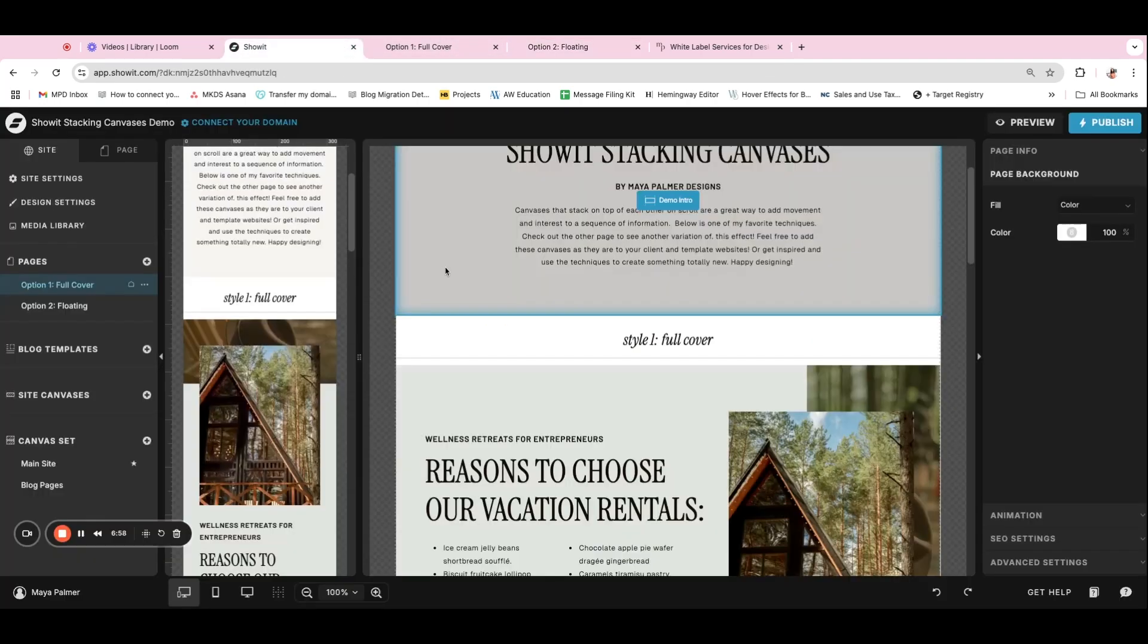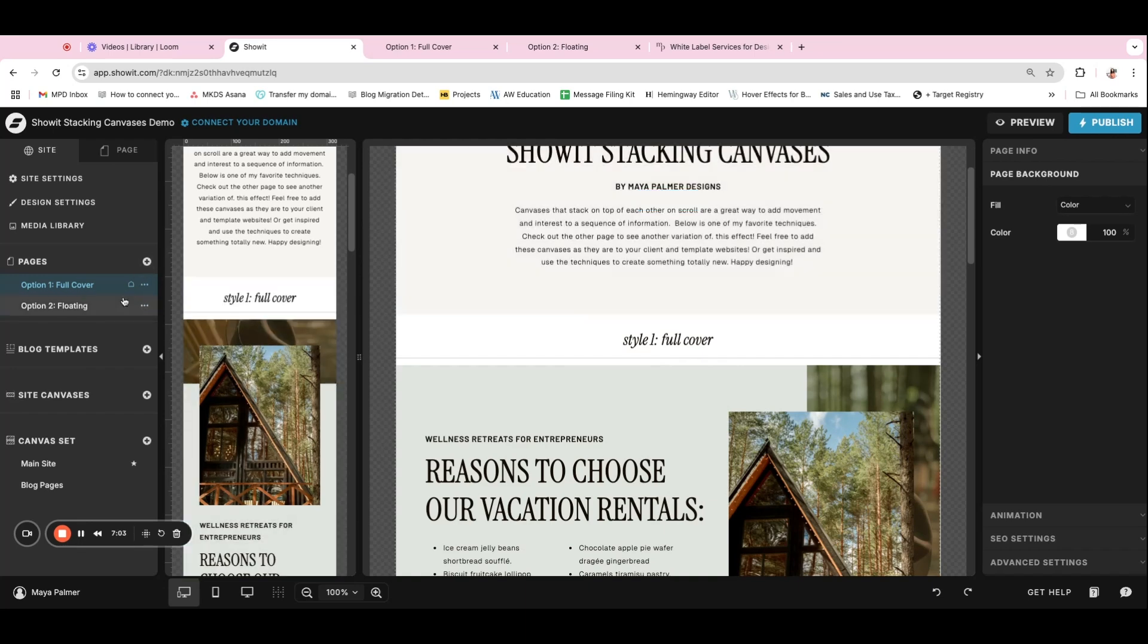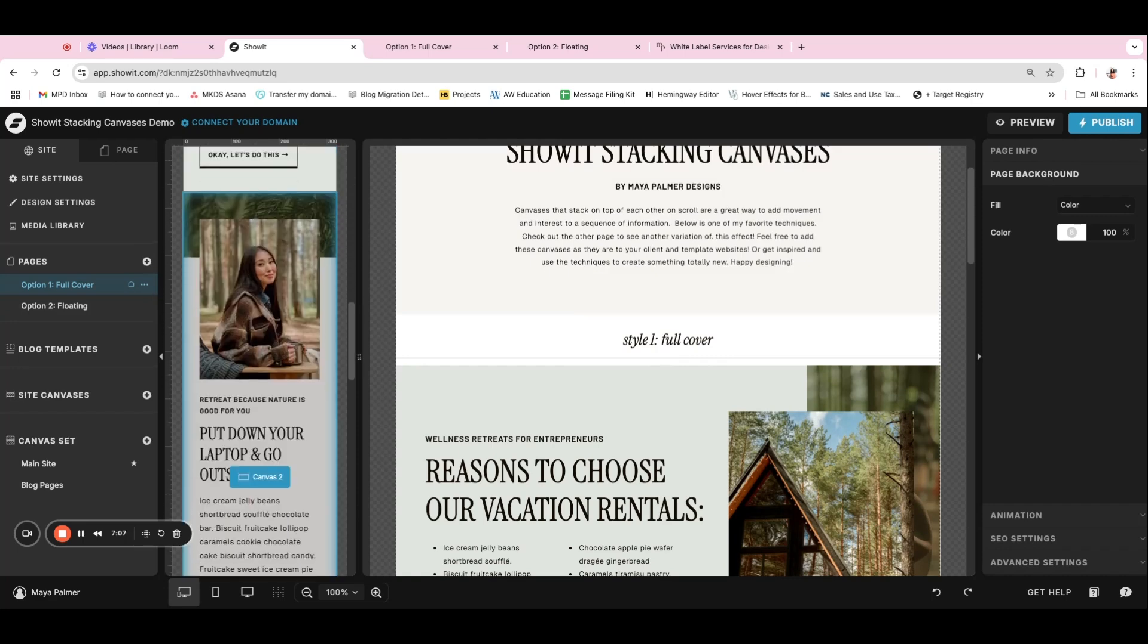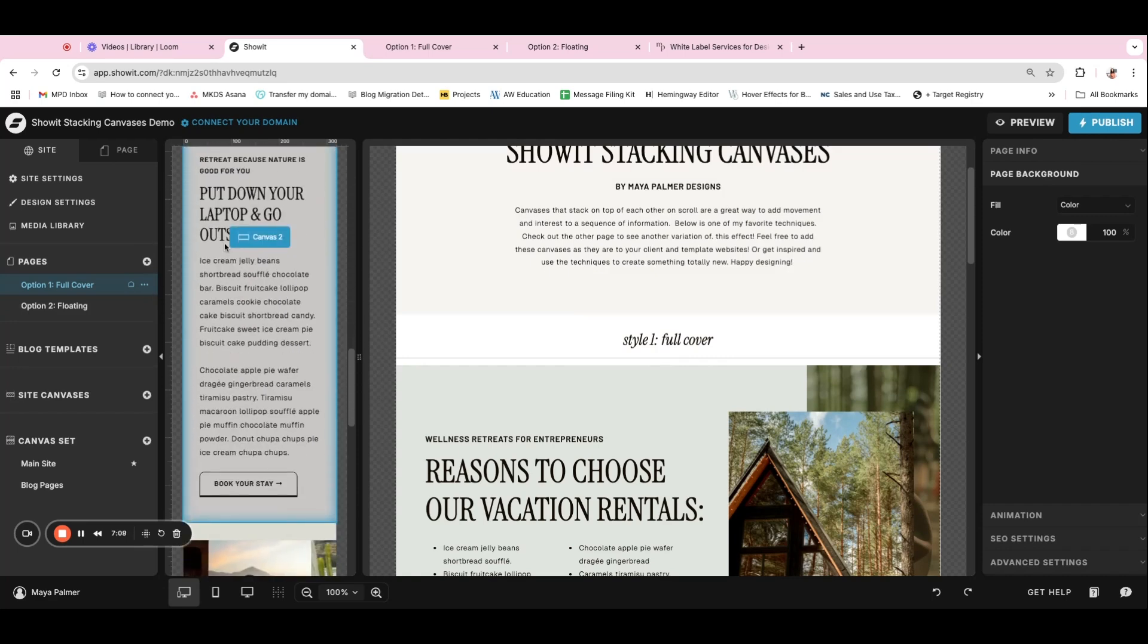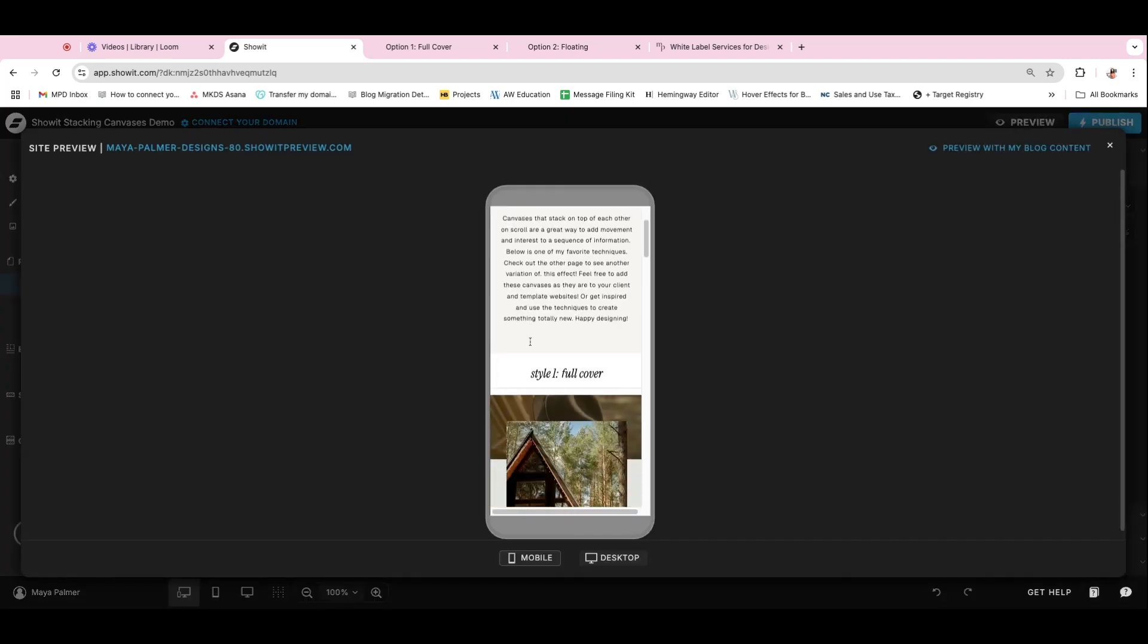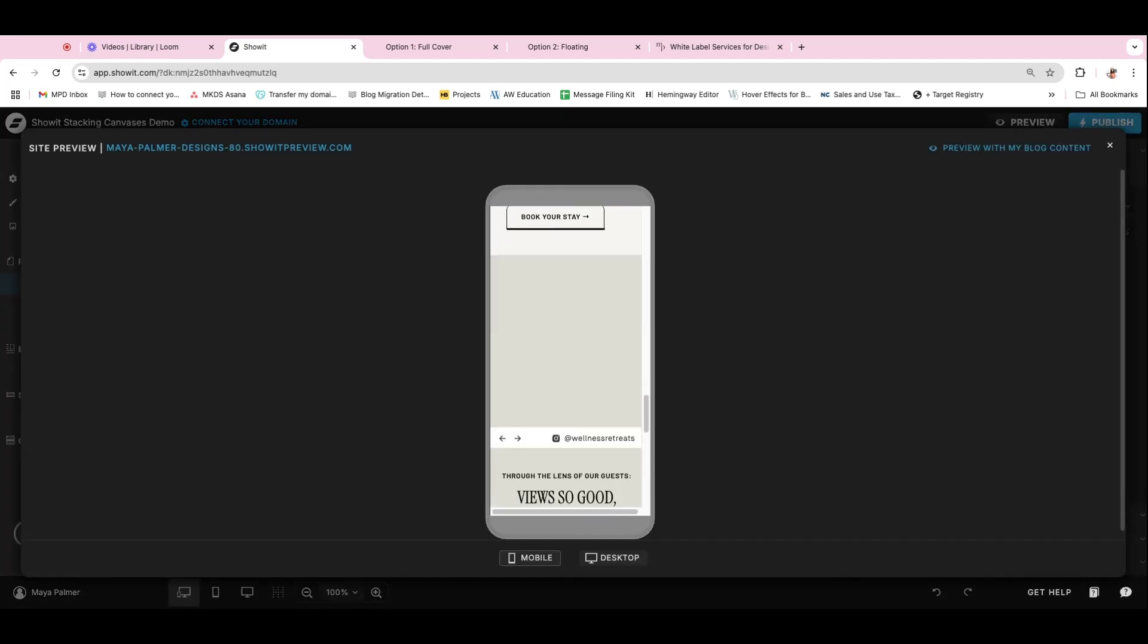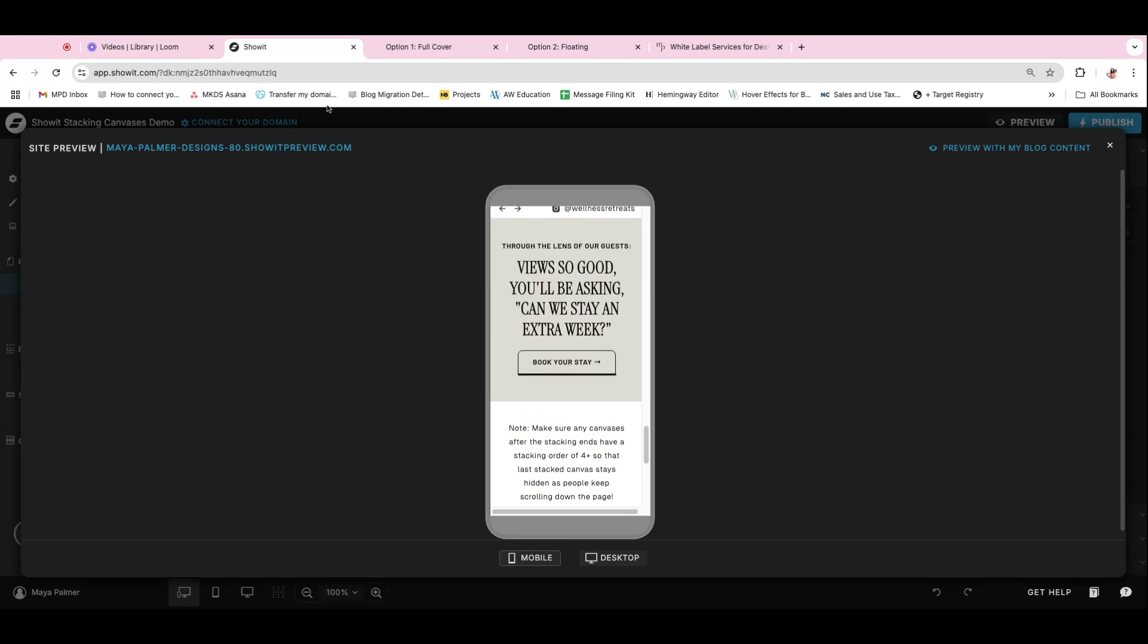And I did want to mention mobile for just a minute. If we look at mobile for that first option with the full cover, I found that it's easier to not do the effect on mobile, just because you might need more space than window height. And then the effect doesn't really work that great on mobile. So if we look, I just have it so that you scroll through each of the sections and it looks pretty normal.